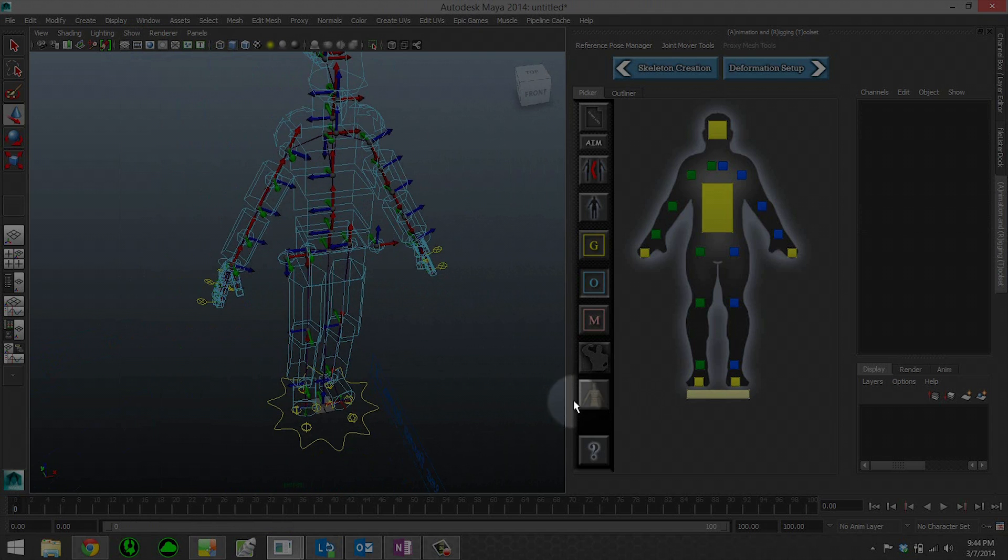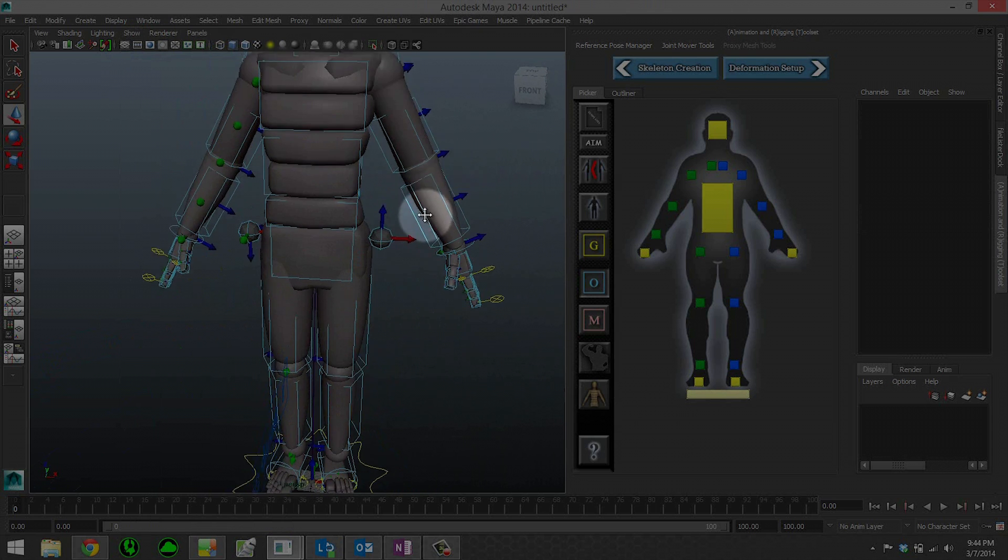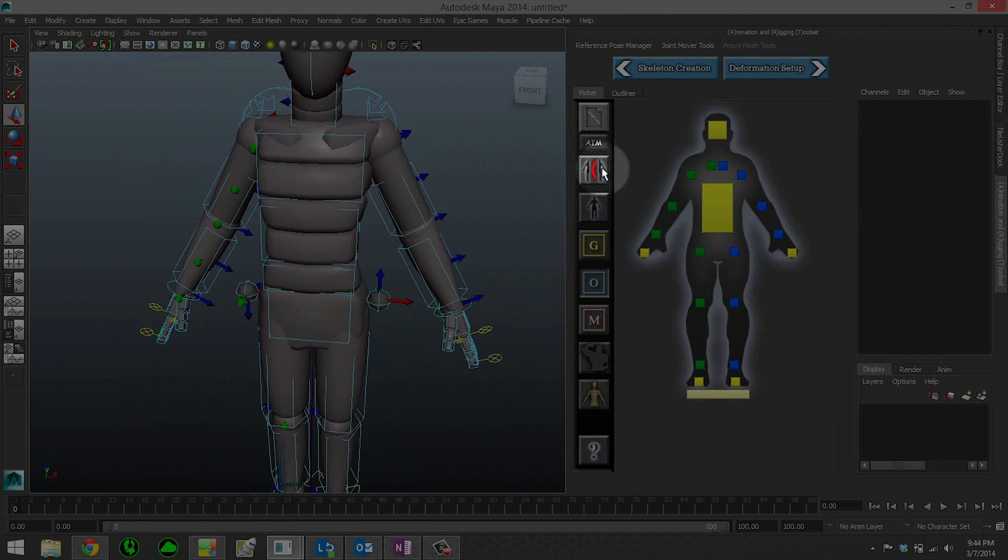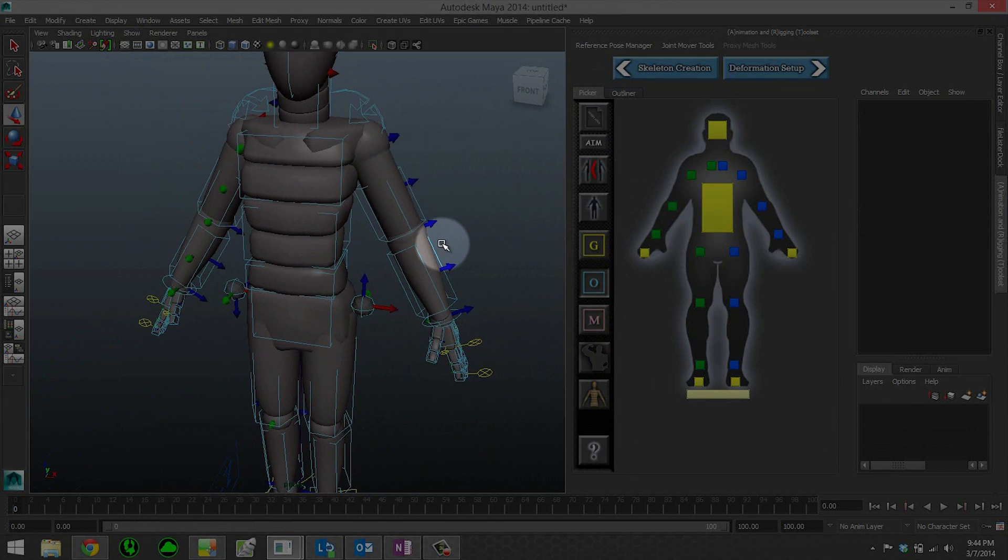All right, in the next section, we're going to go over some of the tools over here in the side, and I'll see you there.